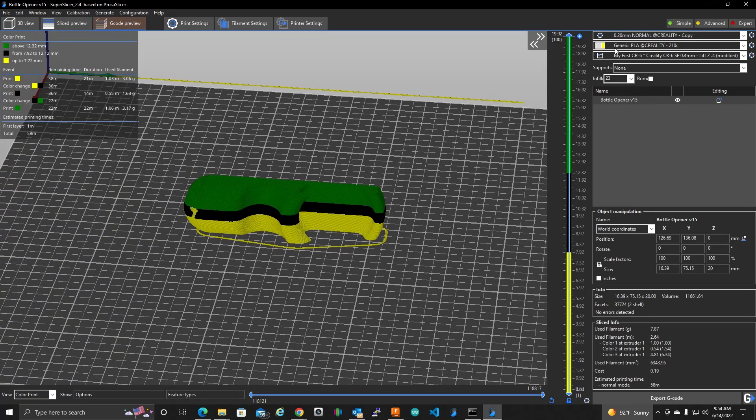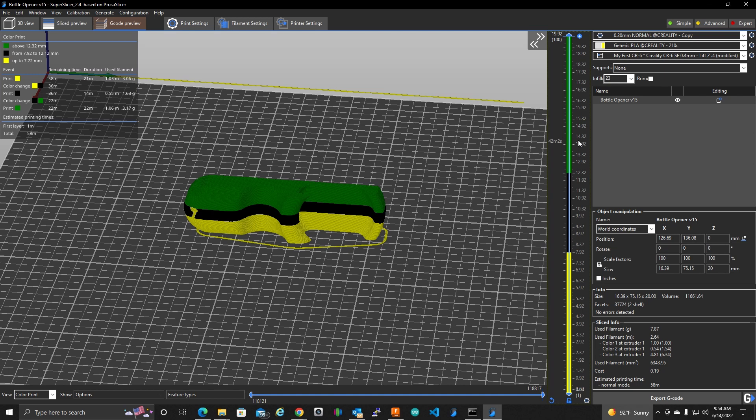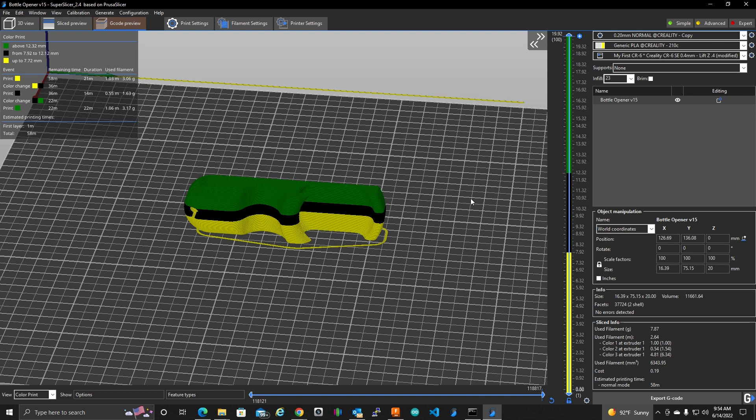Now I should mention that all the things that I've done here should also work in Prusa Slicer. Super Slicer is based off of that. I don't know how to do it in Cura. I don't use Cura. I just briefly looked at it real quick before this video and it's a little bit more involved. That might even require a second video here.